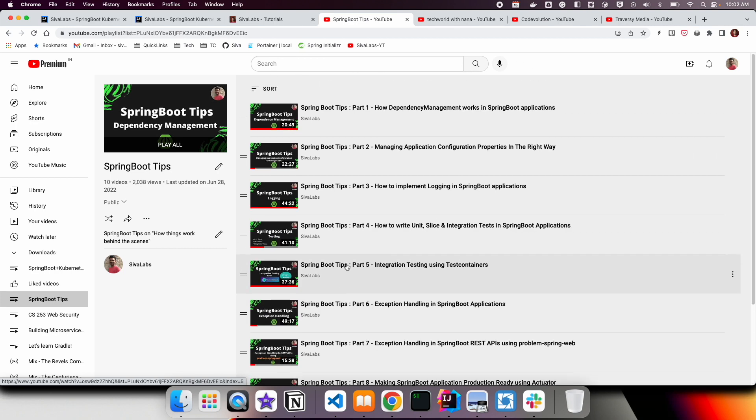I hope some of these things will be useful. And also recently, I have created a Spring Boot Tips series, which is a 10-part series, and in each of these videos I have picked up one of these Spring Boot concepts and then explained in detail how it works and what happens behind the scenes. I strongly recommend you to go through this series if you want to learn more about Spring Boot.